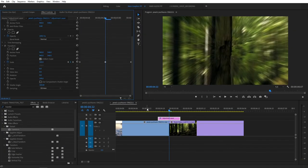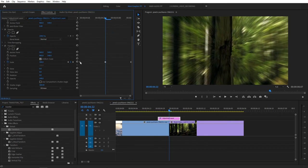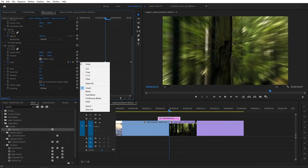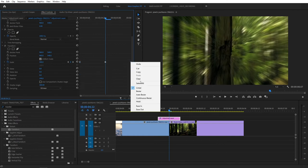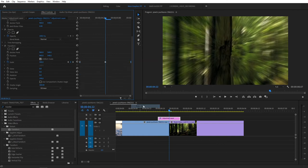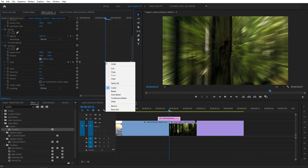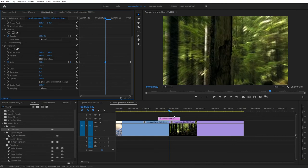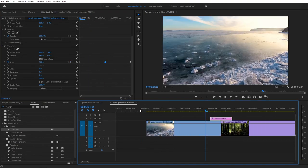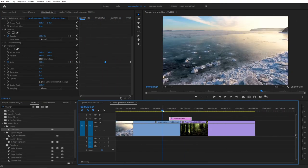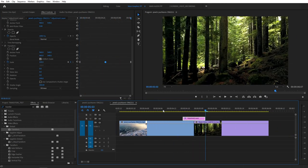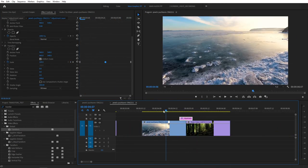One cool thing you can do to make the animation a bit smoother, is to select the left keyframe here. Right click. Ease out. And select the right keyframe. Right click. Ease in. Select the middle keyframe. Right click. And click on Auto Bezier. And now our animation will be a bit smoother. Okay. So that's how you create a zoom in transition.